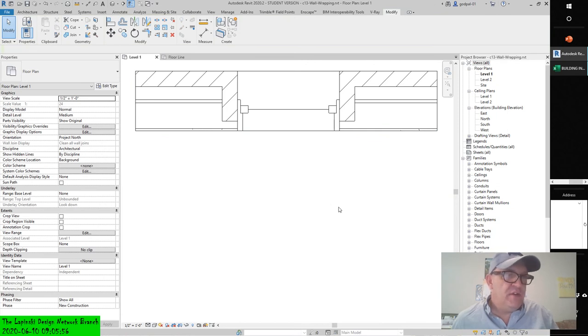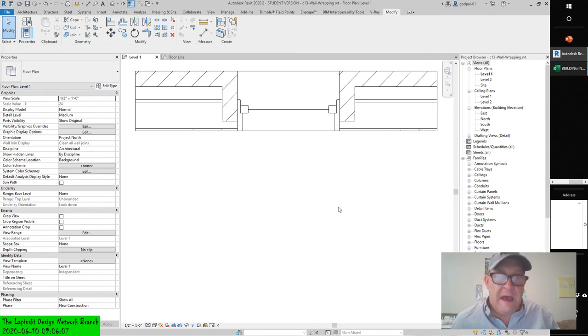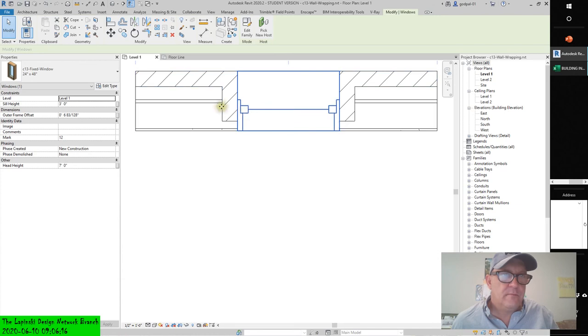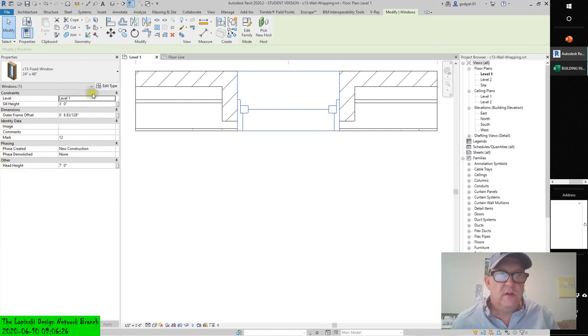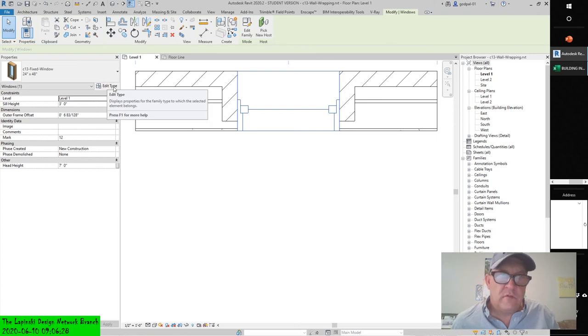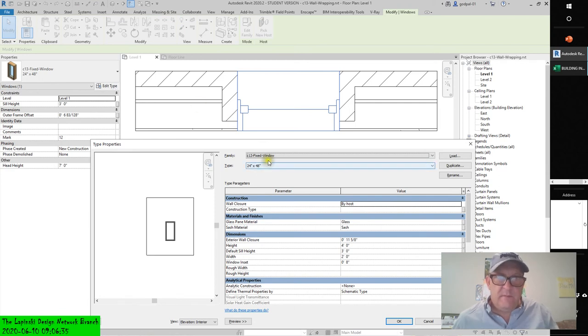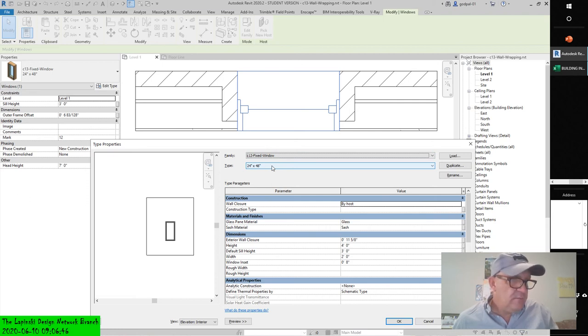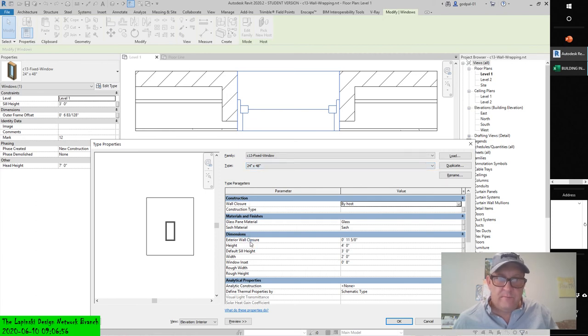You should now see the masonry layer wrapping into the opening in the wall created by the inserted window. You can now customize the depth at which the brick will wrap. Select the window and click edit type button. Notice the properties of the window and the parameters of the window - family type parameters. Find the exterior wall closure parameter.